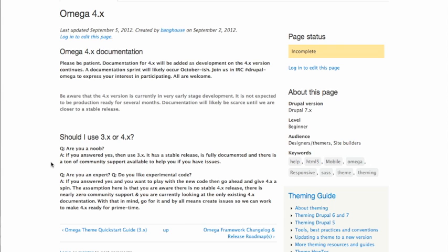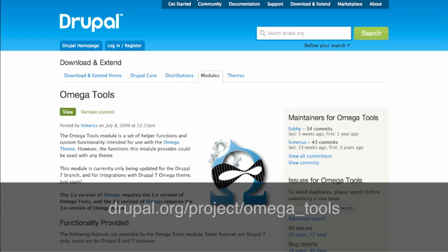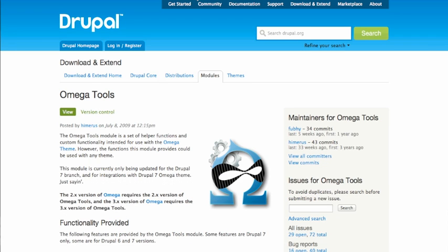In addition to the Omega base theme itself, there are also two additional helper modules often used with it. Omega Tools provides a bunch of helper functions so we can use the base theme to create our sub theme without having to do it all manually in code. It provides Drush commands for Omega, so if you're familiar with Drush you can use it to create your sub theme. It lets us export code and things like that, so it's very useful during development. It's not something you'd necessarily use on your production site, but it's a really great developer tool.